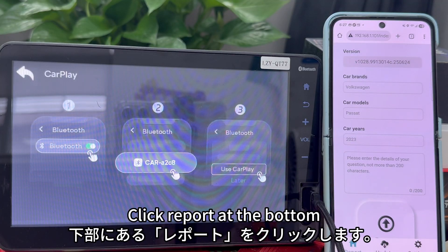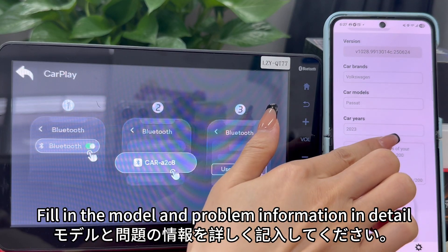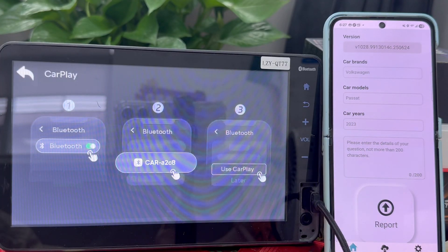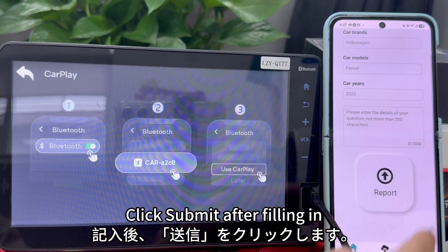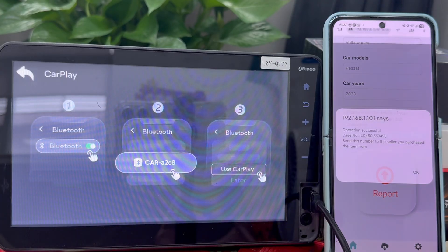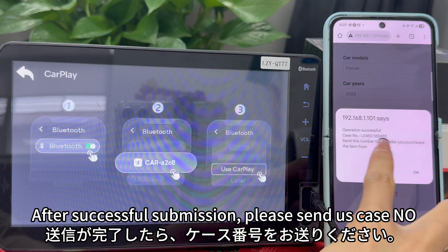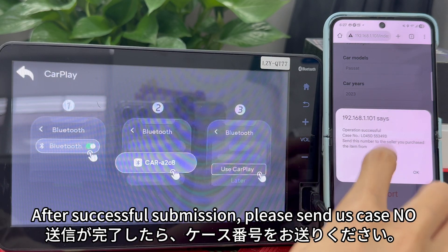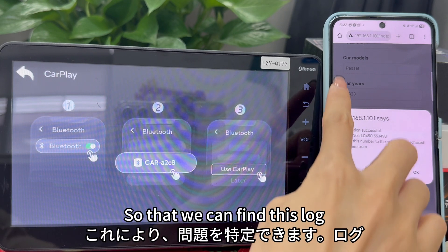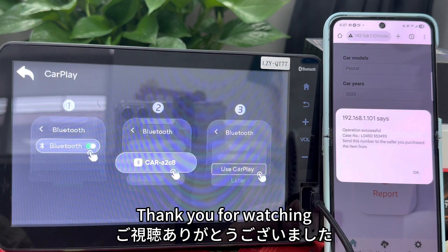Click 'Report' at the bottom and fill in the model and problem information in detail. Click 'Submit' after filling in. After successful submission, please send us the submission number or a screenshot of this page so that we can find the log. Thank you for watching.